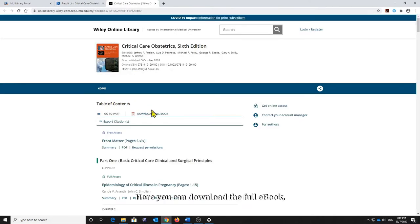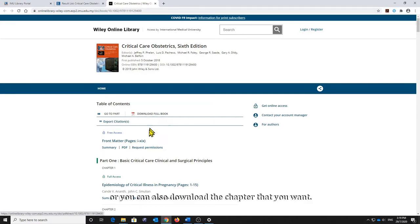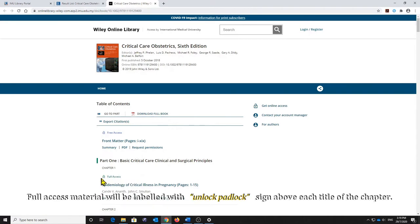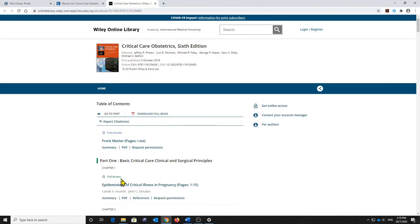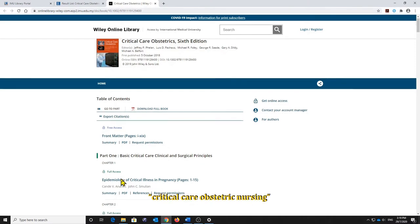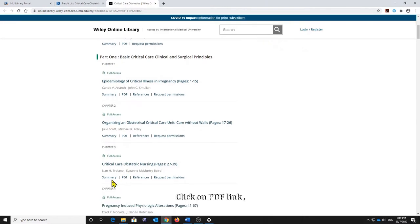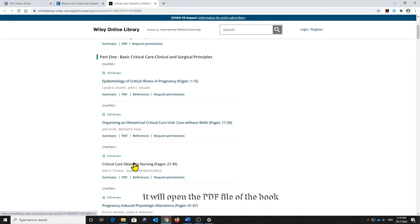Here you can download the full e-book, or you can also download the specific chapter that you want. Full access material will be labelled with an unlock padlock sign above each chapter title. Let us see chapter 3 — Critical Care Obstetric Nursing — as an example. Click on the PDF link and it will open the PDF file of the book.